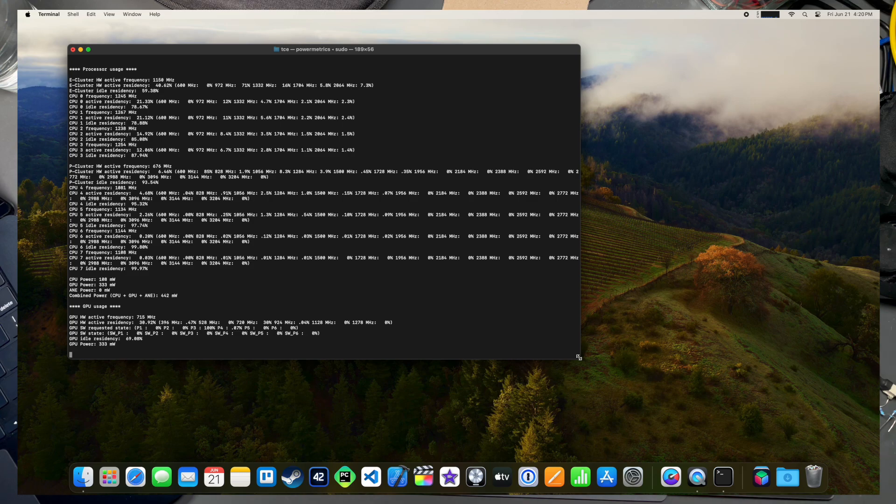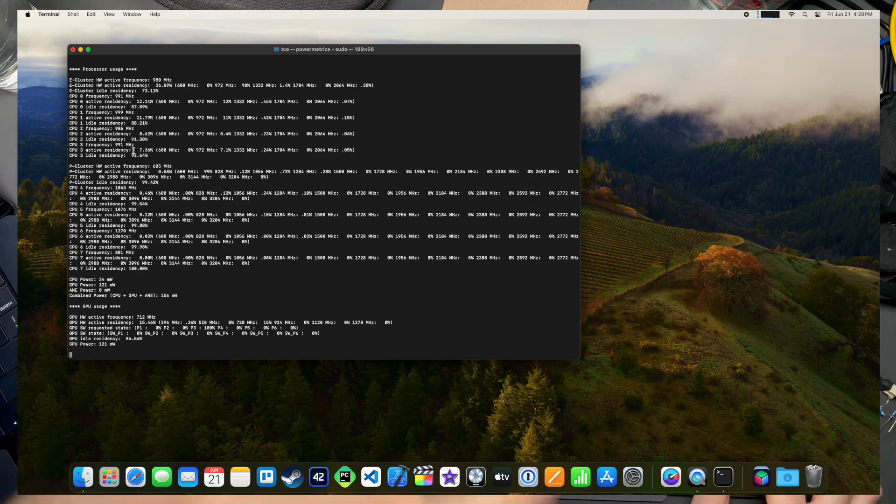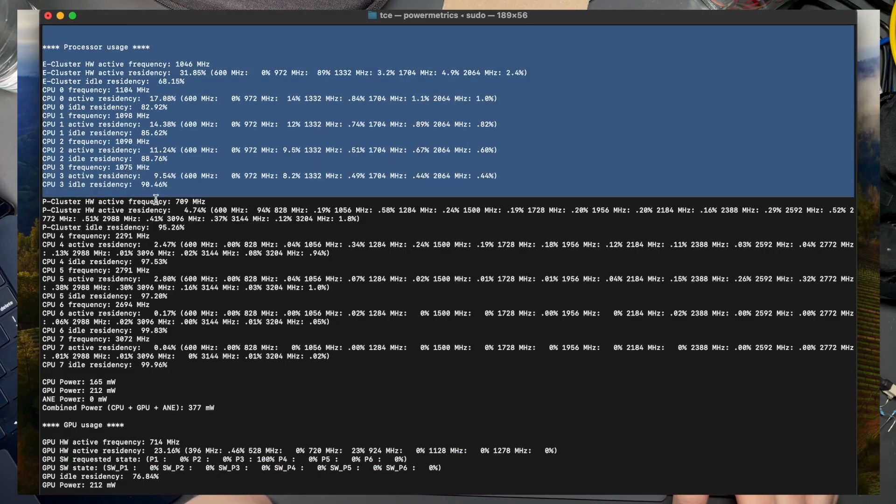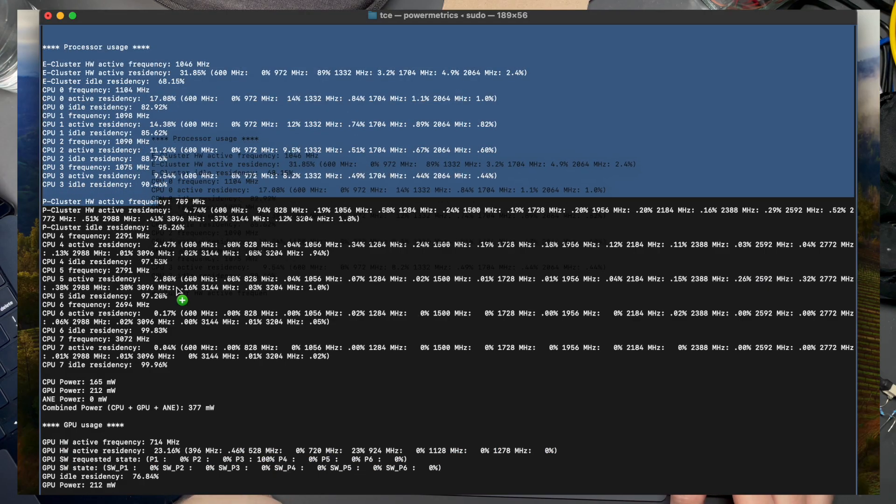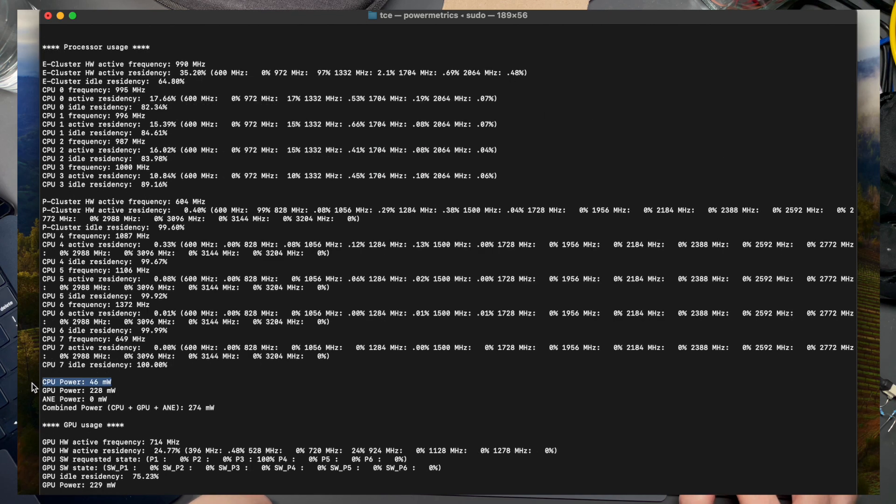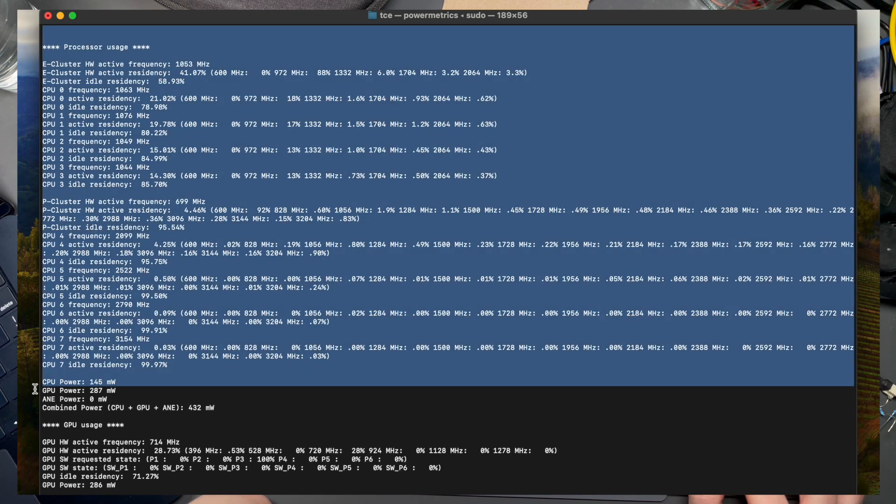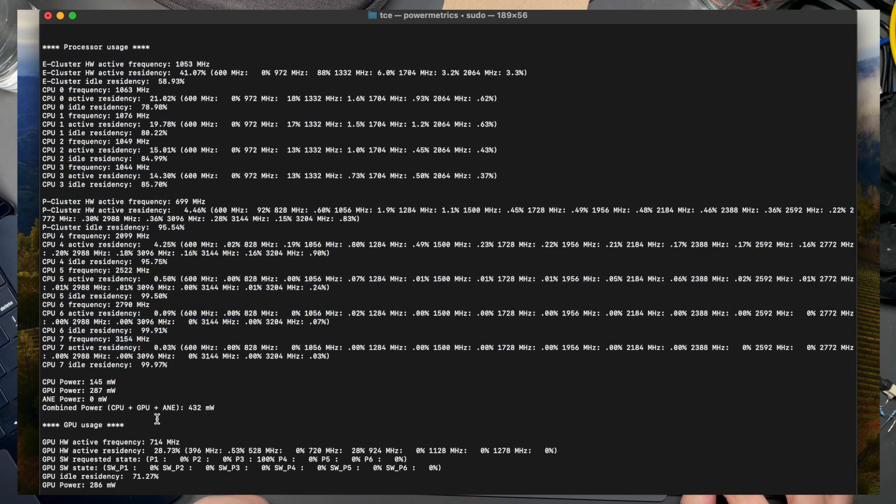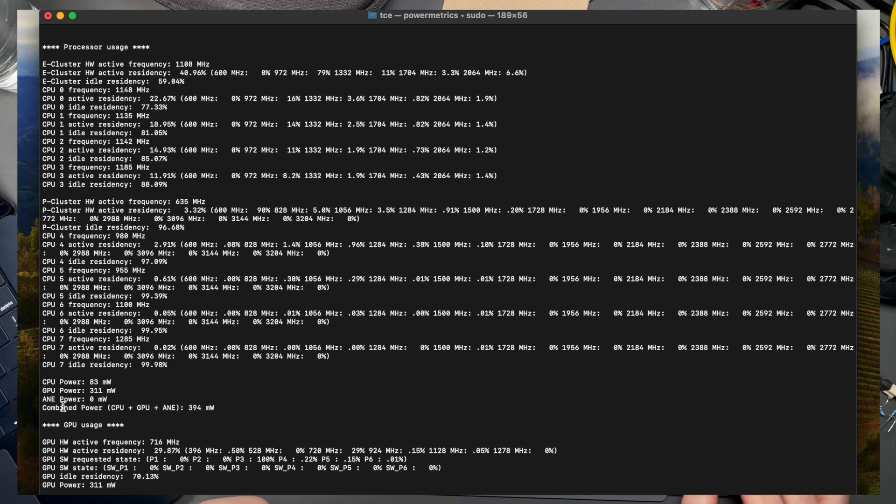Here you can see the processor usage for both the efficiency cores, the performance cores, and then the amount of power used by the CPU cores, the GPU cores, the Apple Neural Engine, and then the total amount of power consumed by everything.